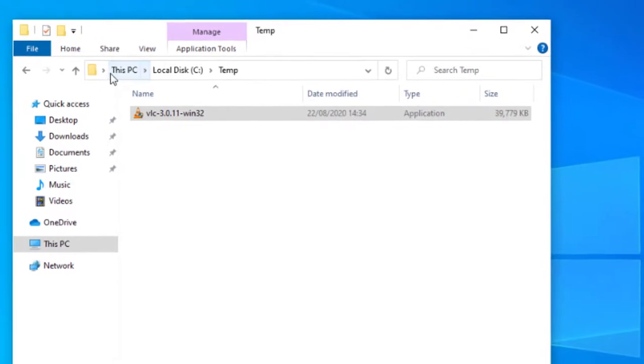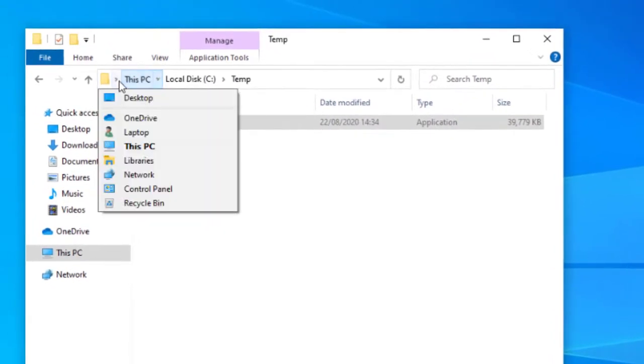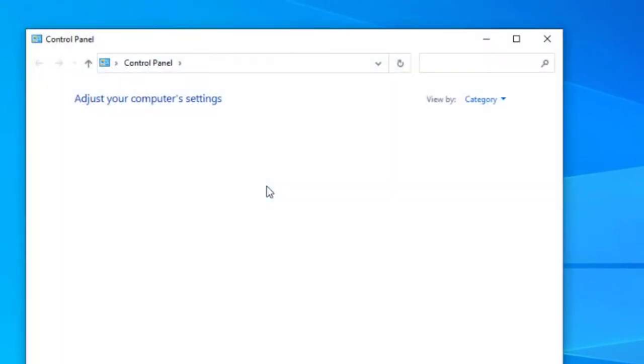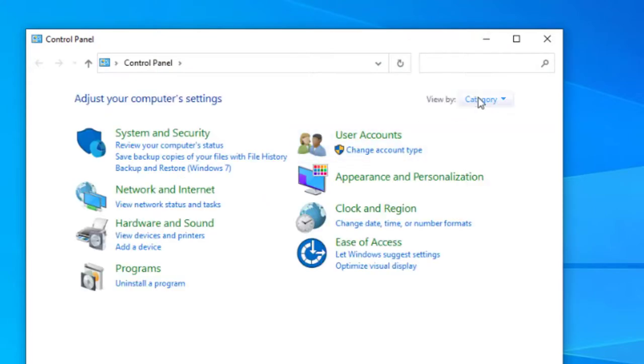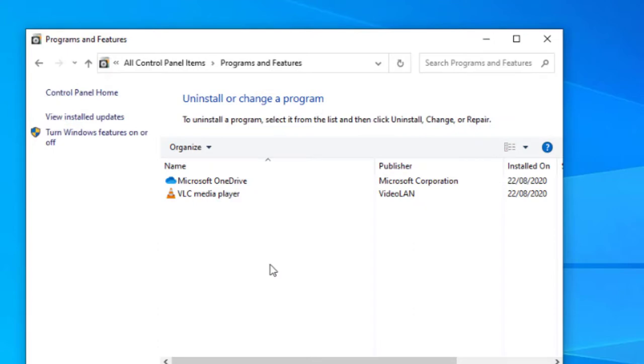Okay, so that's finished the installation process. Let's just go into control panel just to confirm the application is installed. We'll go into programs and features. You can see the VLC application is now installed on our system.